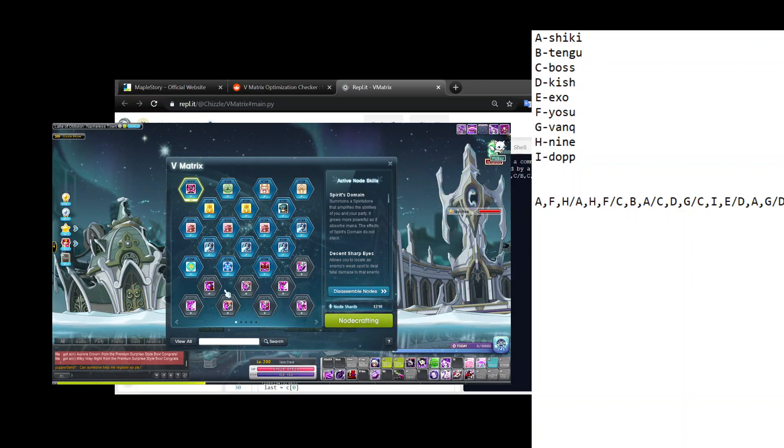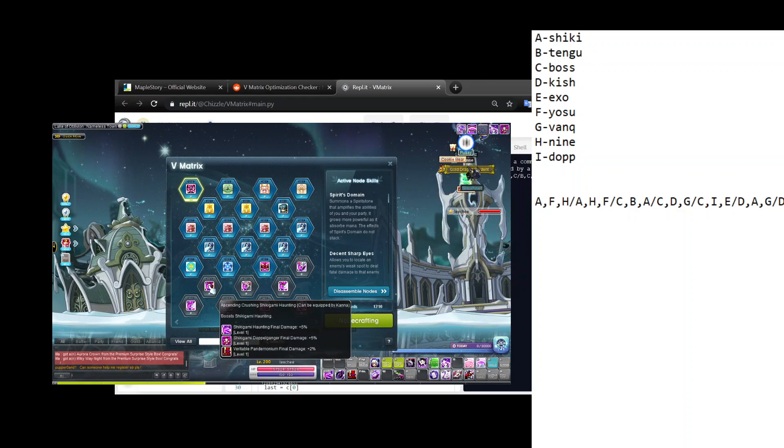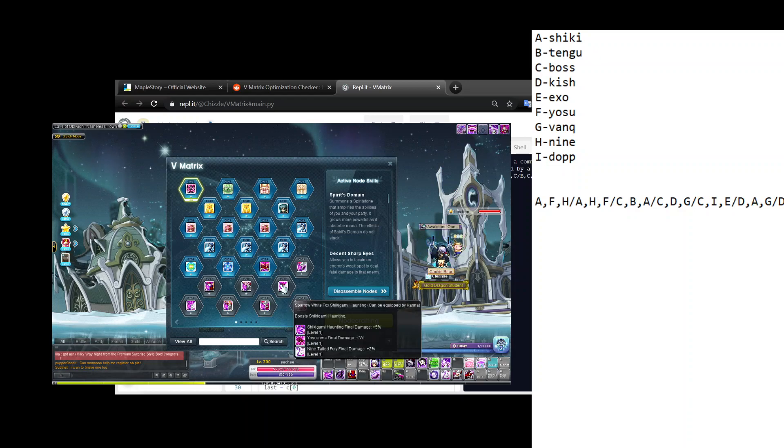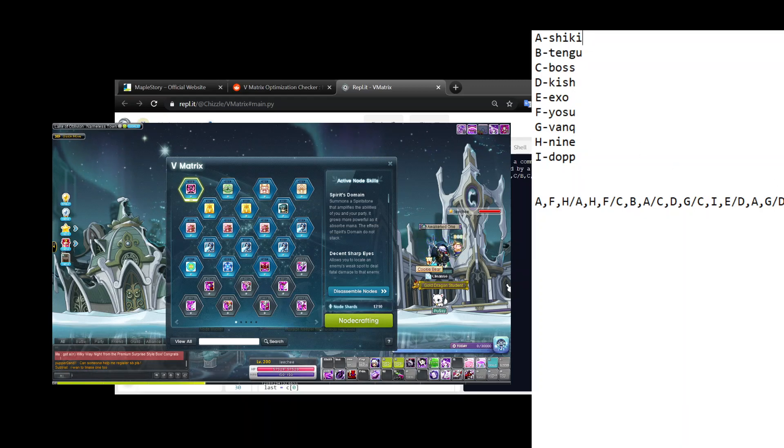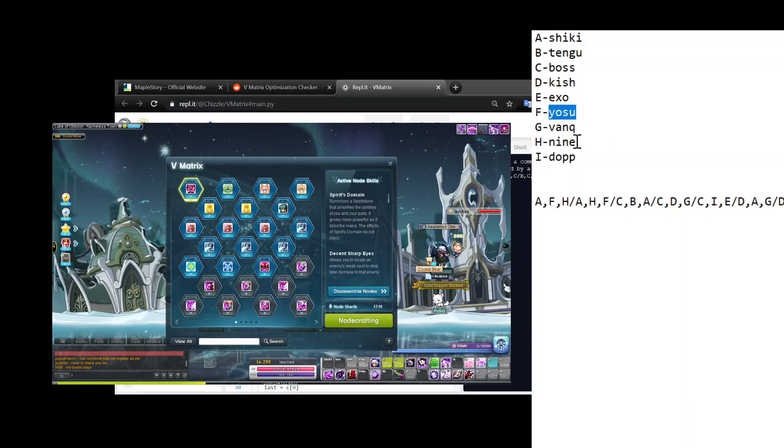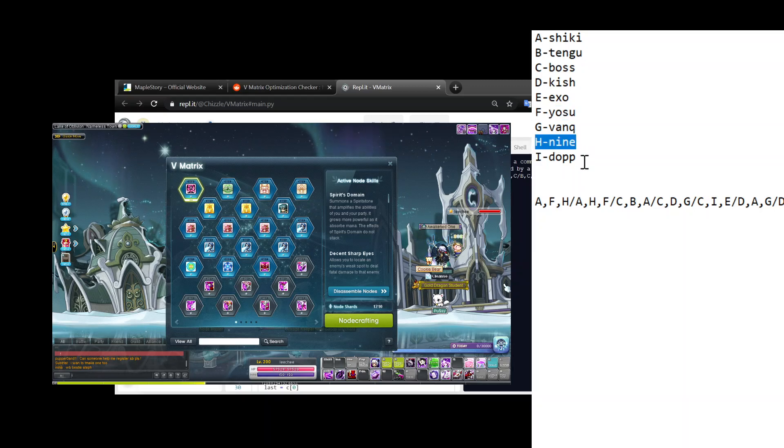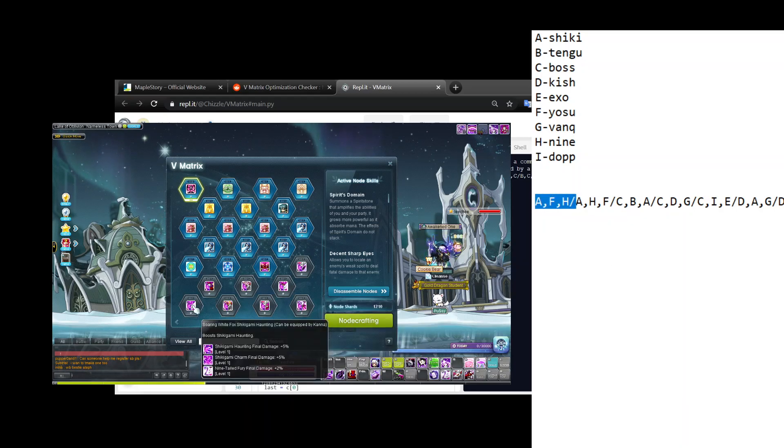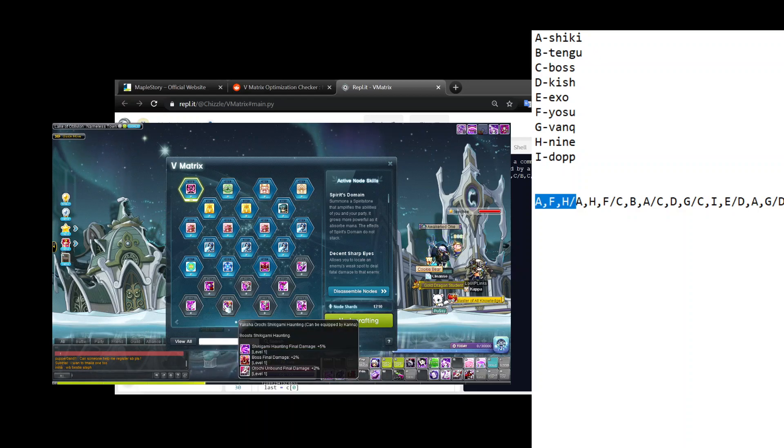Look at the first trinode. If there's a useless skill, like for example Orochi Unbound here, that's not part of the A through I list, then just forget it - don't delete it but just skip it. This one Variable Pandemonium, that one's useless. This one Falling Sakura and Orochi Unbound are useless. Oh, this one Shikigami Haunting, Yosuzume, Ninetail Fury - if you look back at our notepad list, that's A, F, and H.